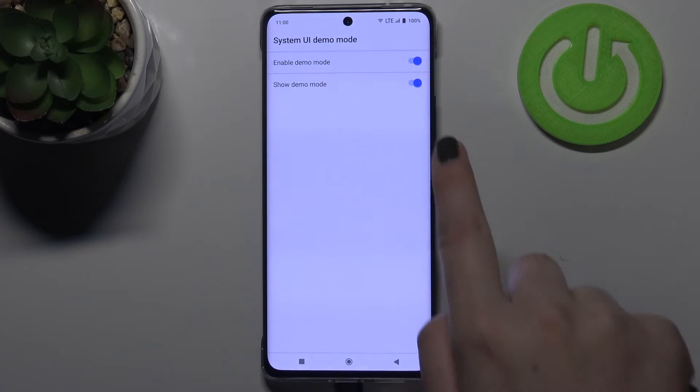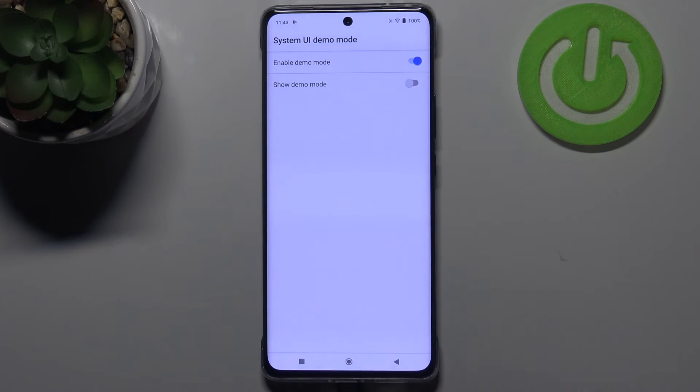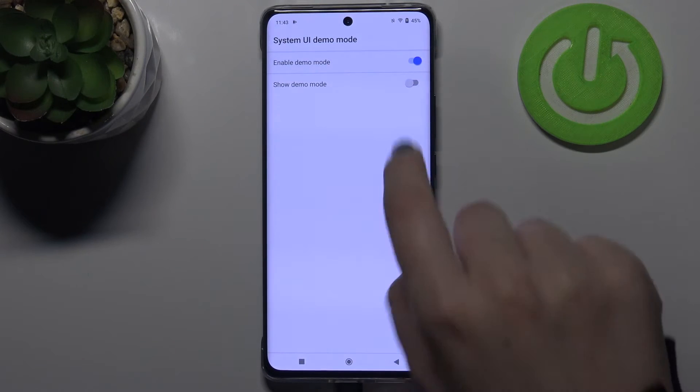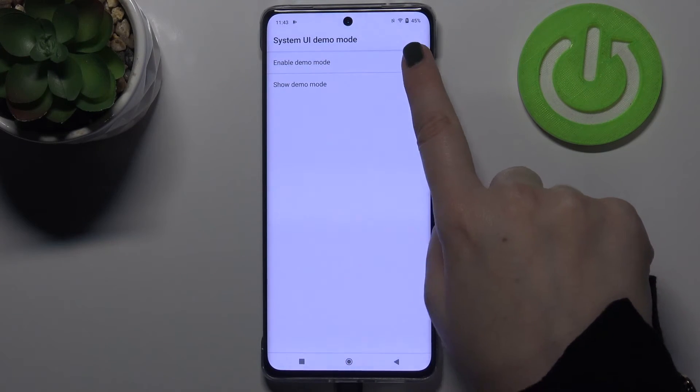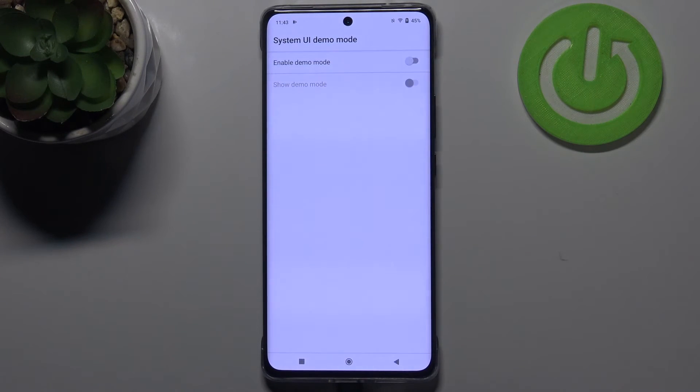You can hide the demo mode by tapping on that switcher, or turn it off completely by tapping on the switcher at the very top.